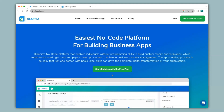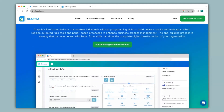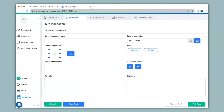Hi and welcome to Clapia. In this video we will see how to add nested drop-downs or dependent drop-downs to your apps with the help of the drop-down block available in Clapia. Let's see how to do this with the help of an example.